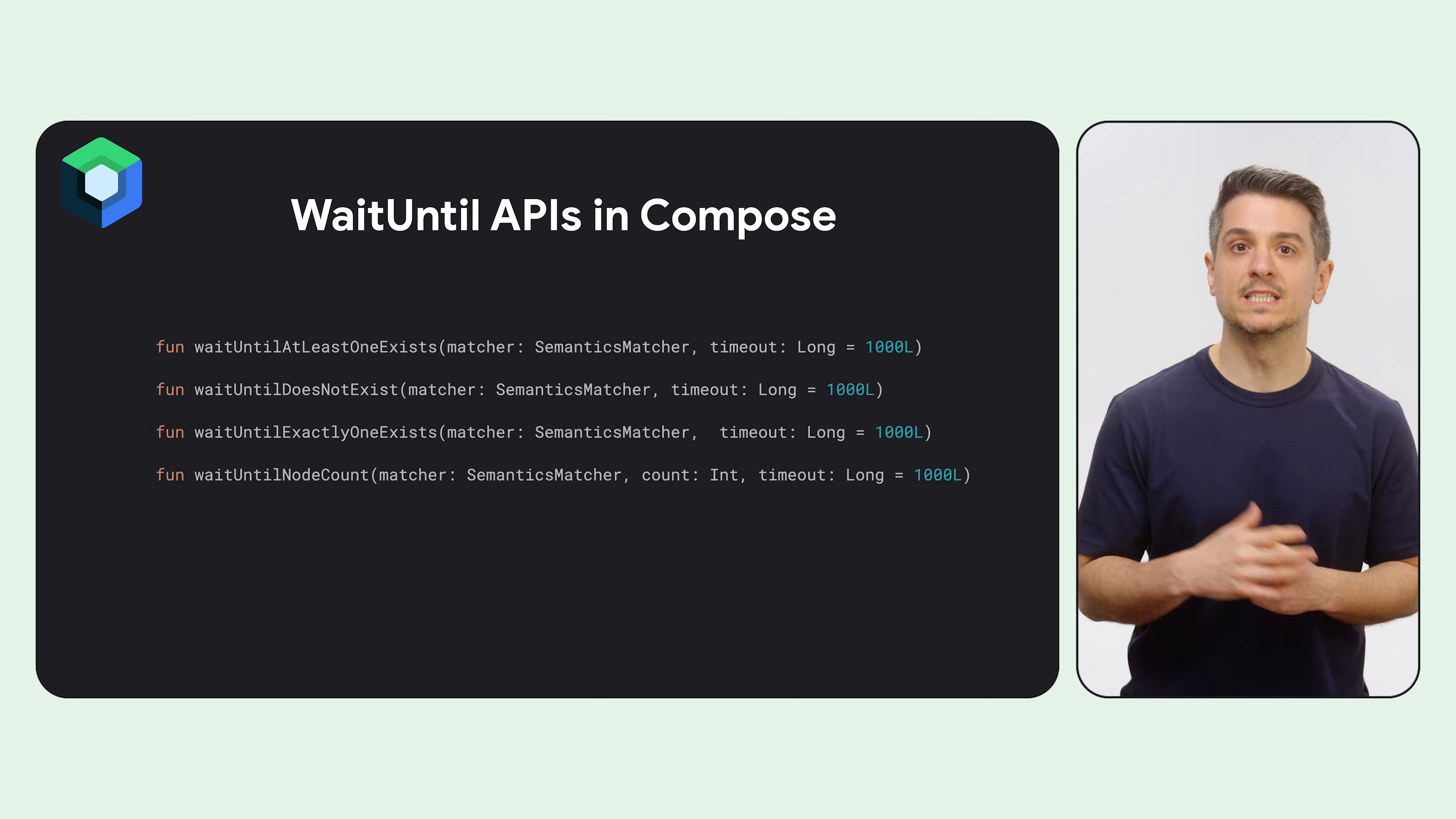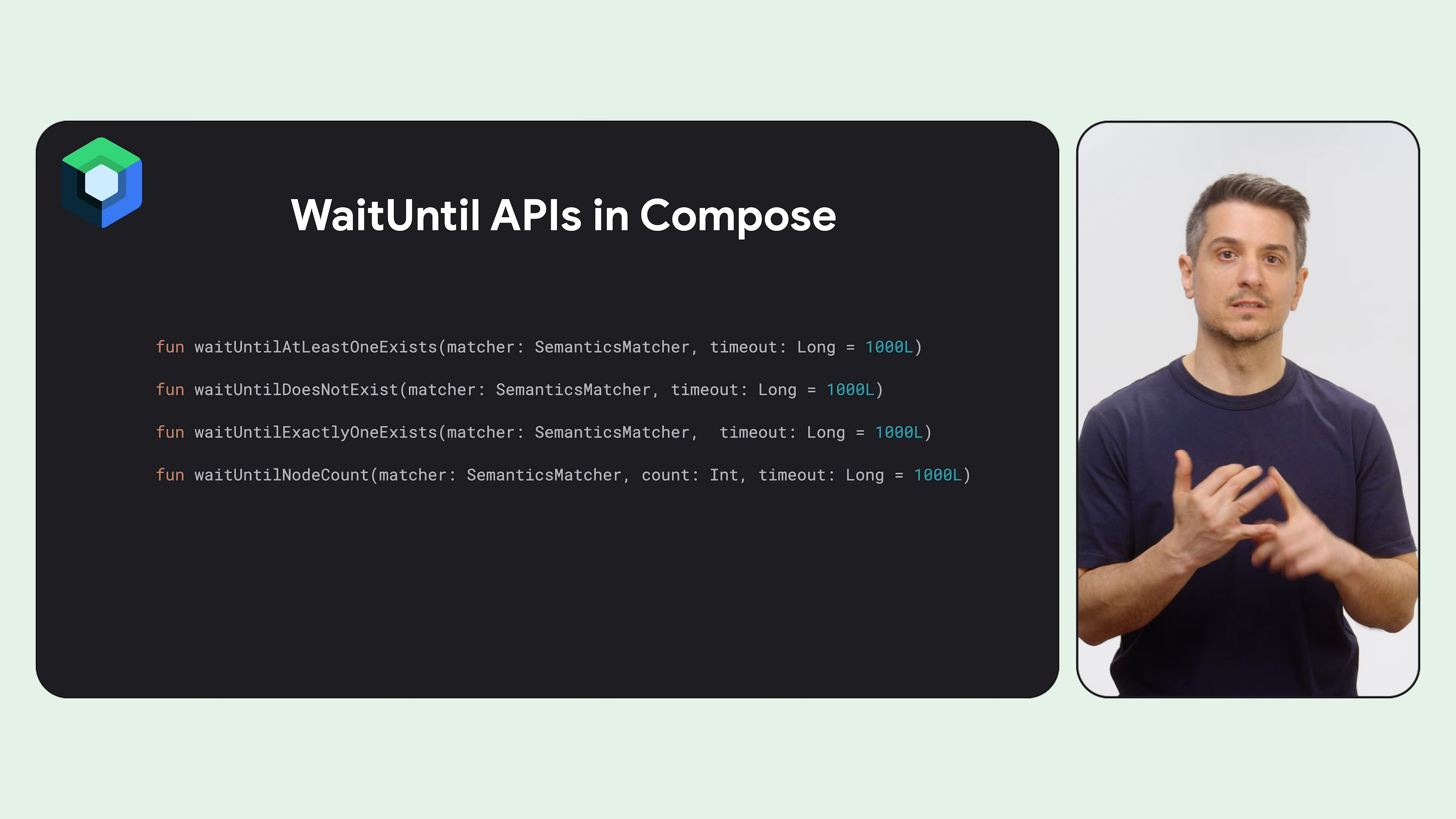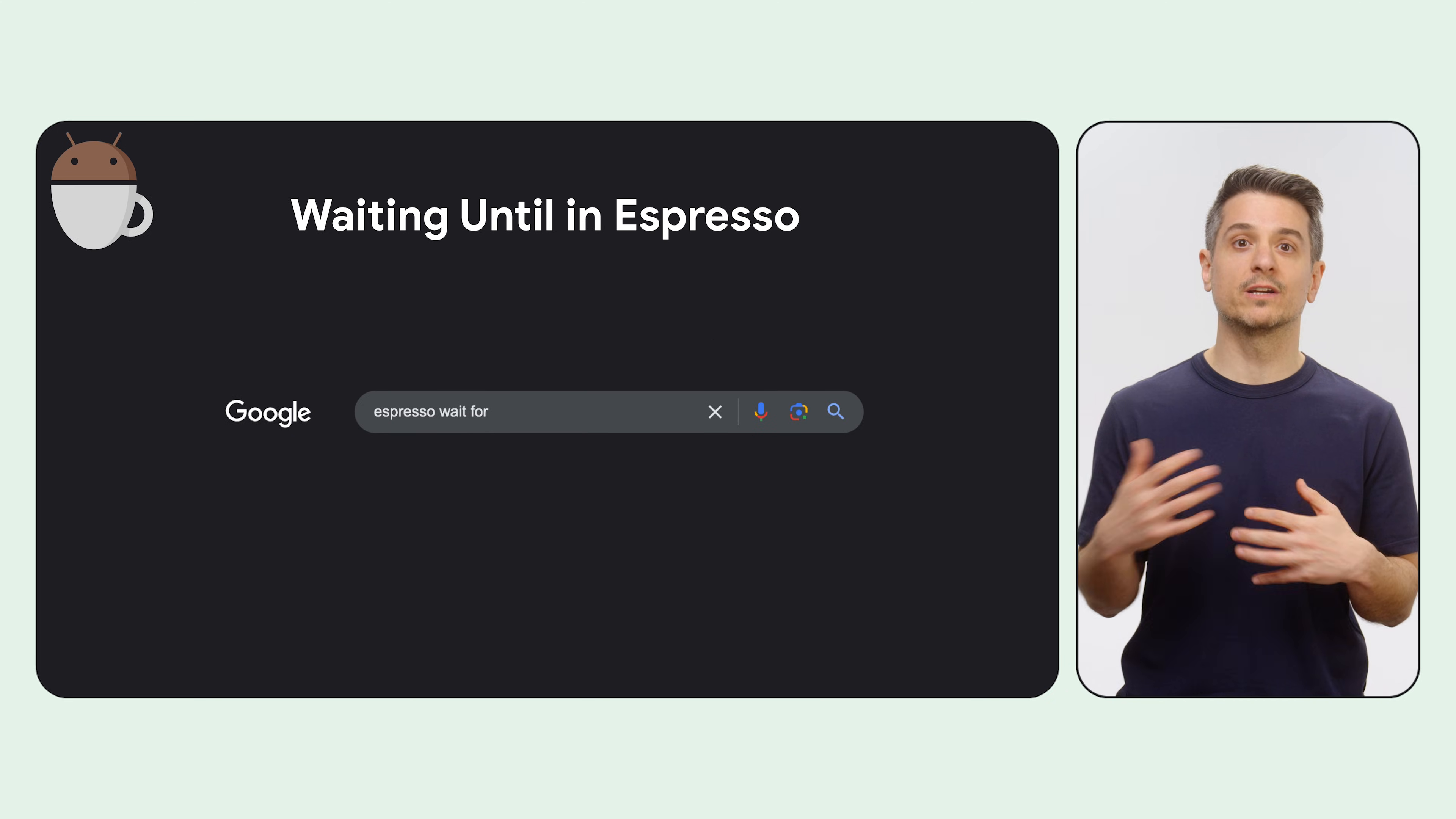In Compose, we have these functions that you can access from Compose test rule to wait for things. Wait until at least one exists, does not exist, exactly one, and node count.